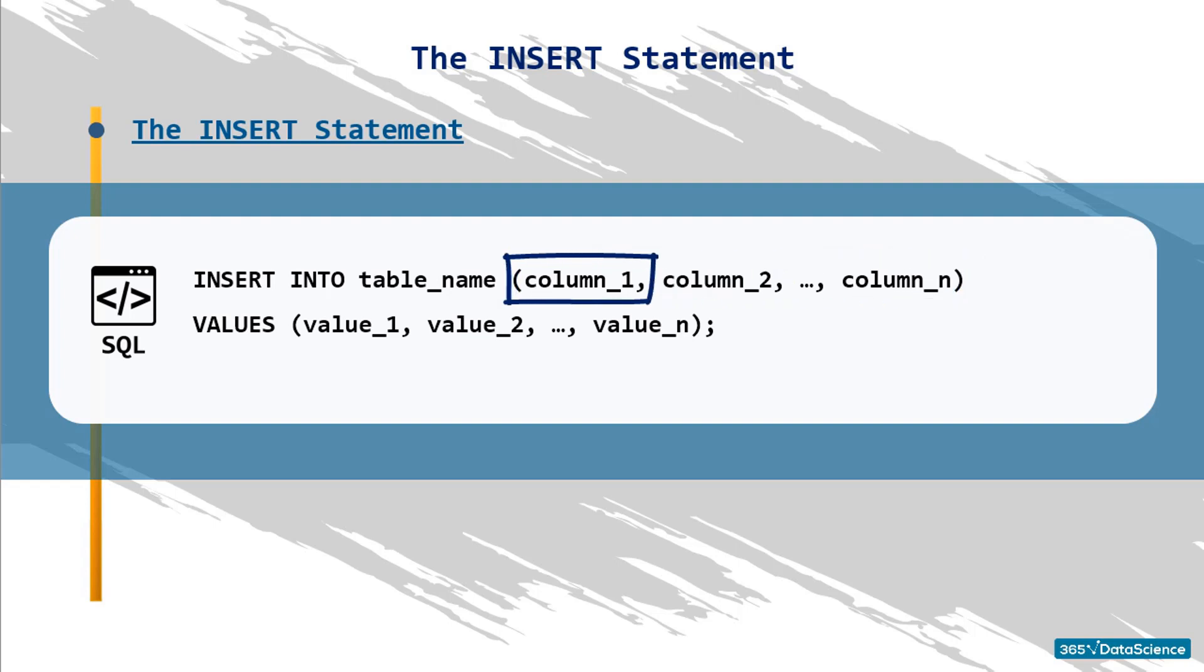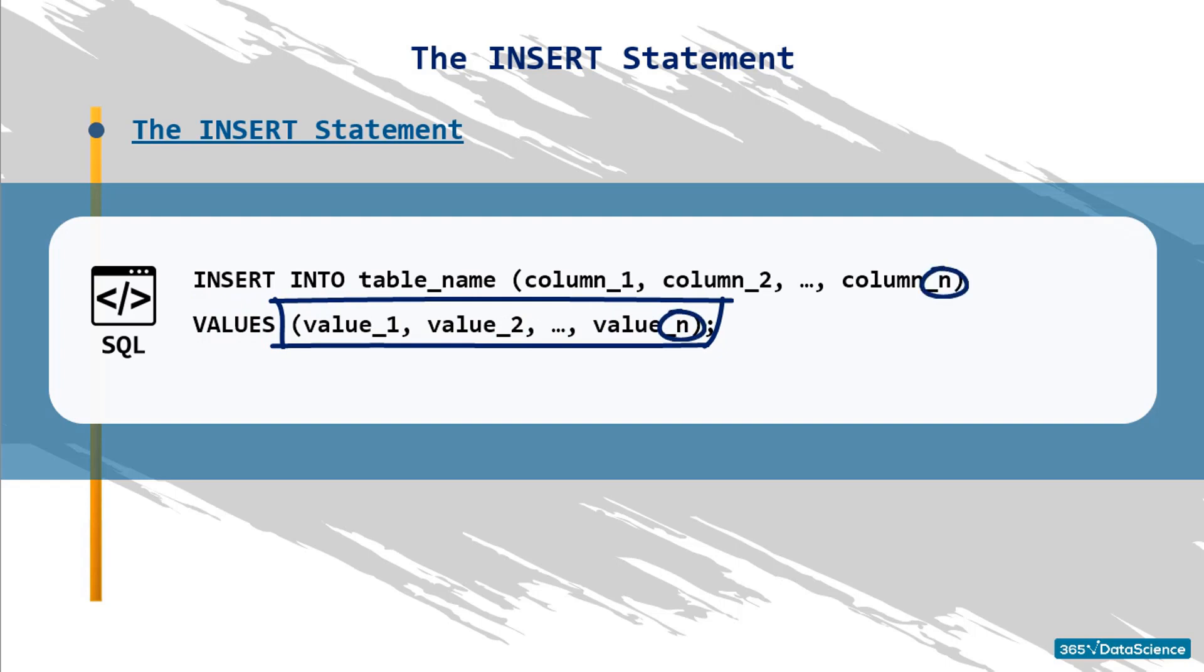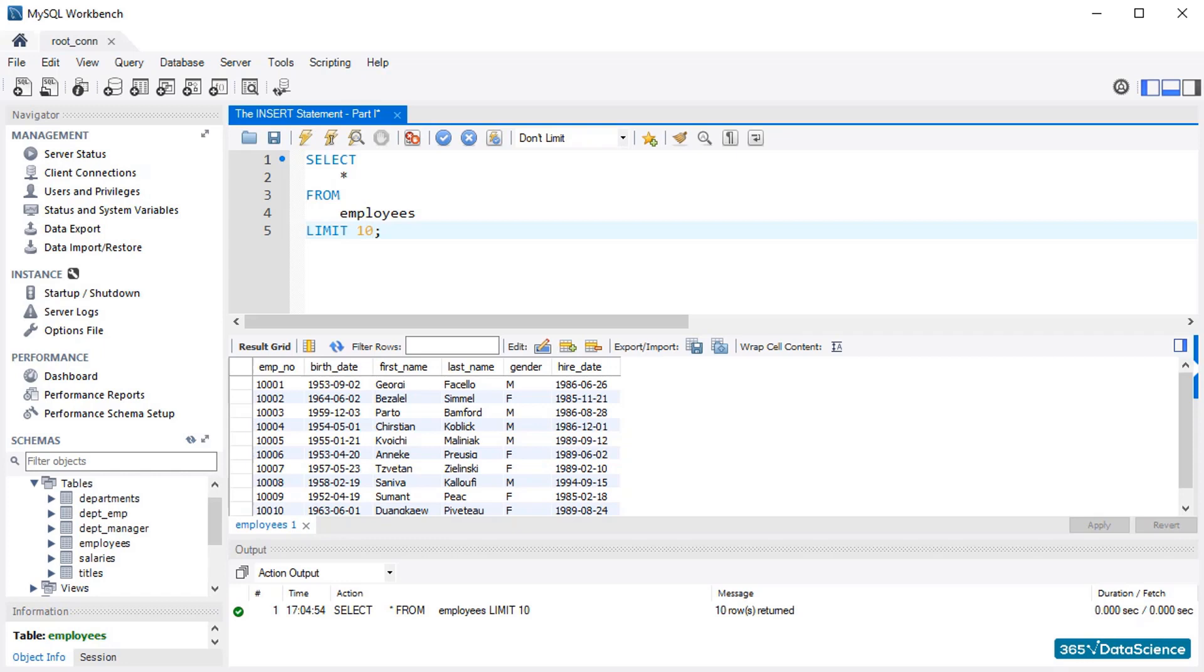What follows is intuitive. The VALUES keyword succeeded by the same number of data values as the number of columns indicated in the parentheses after the INSERT INTO statement. Note that the data values should be typed within parentheses, too. You are already acquainted with the syntax we just discussed. Now, let's put it into practice.